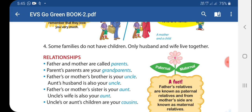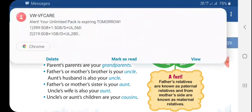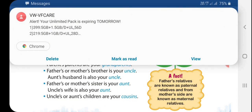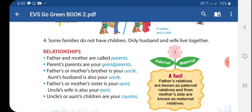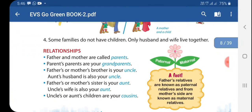Relationships. Father and mother are called parents. Your parents' parents are your grandparents. Father's or mother's brother is your uncle. Aunt's husband is also your uncle. Father's or mother's sister is your aunt. Uncle's wife is also your aunt. Uncle's or aunt's children are your cousins.